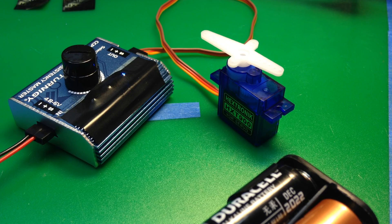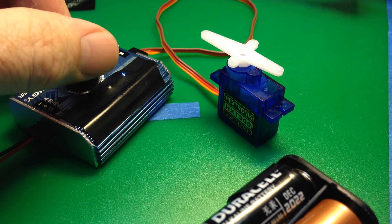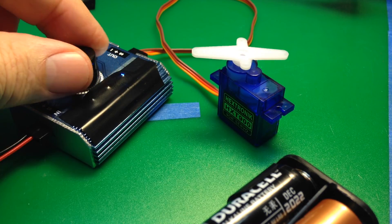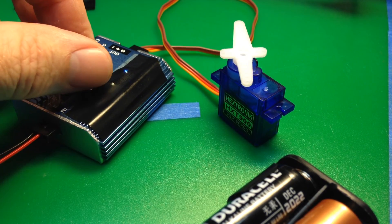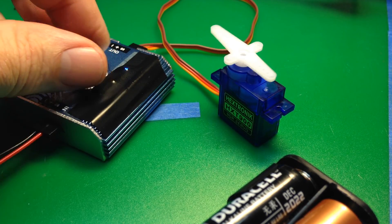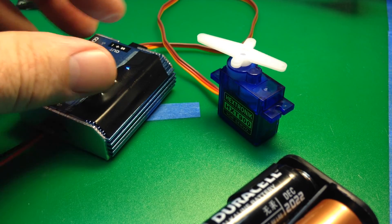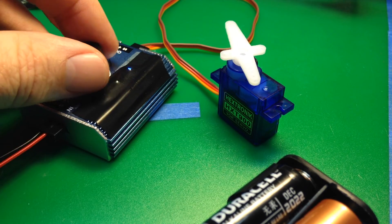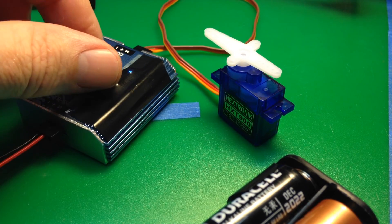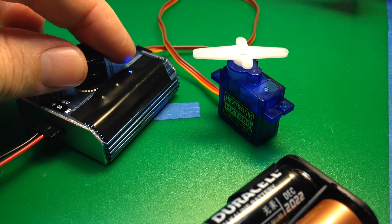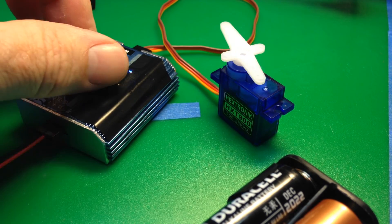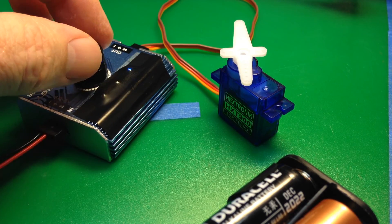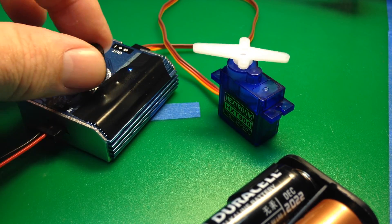The first thing to do when making a continuous rotation servo is to make sure your servo is working before you start fiddling with it. You can use a servo tester like this or you can use the Arduino sketch that's attached to this page.